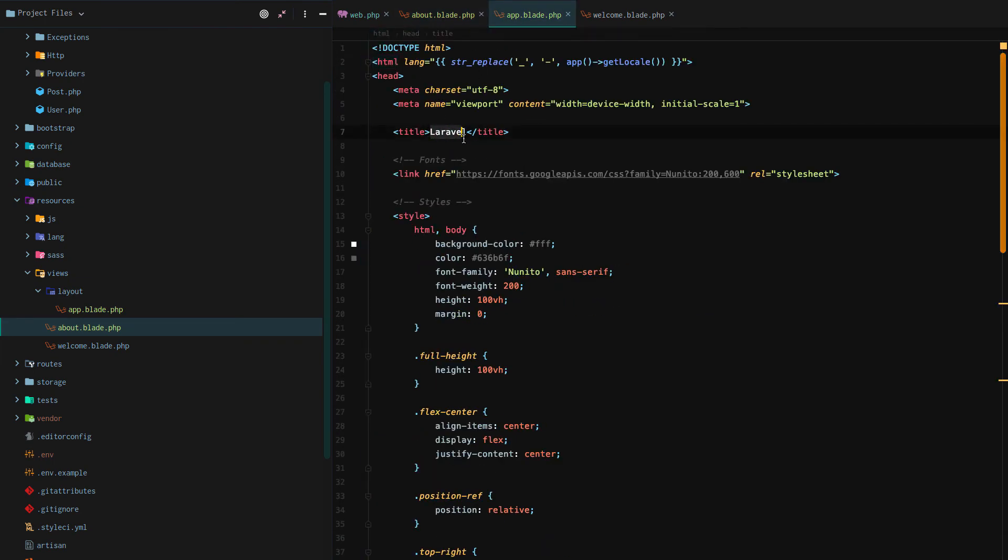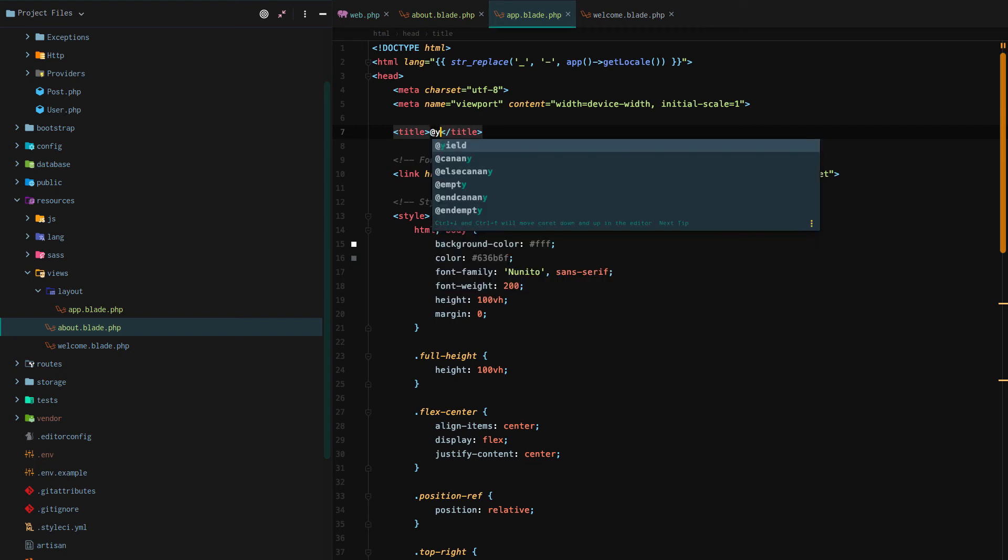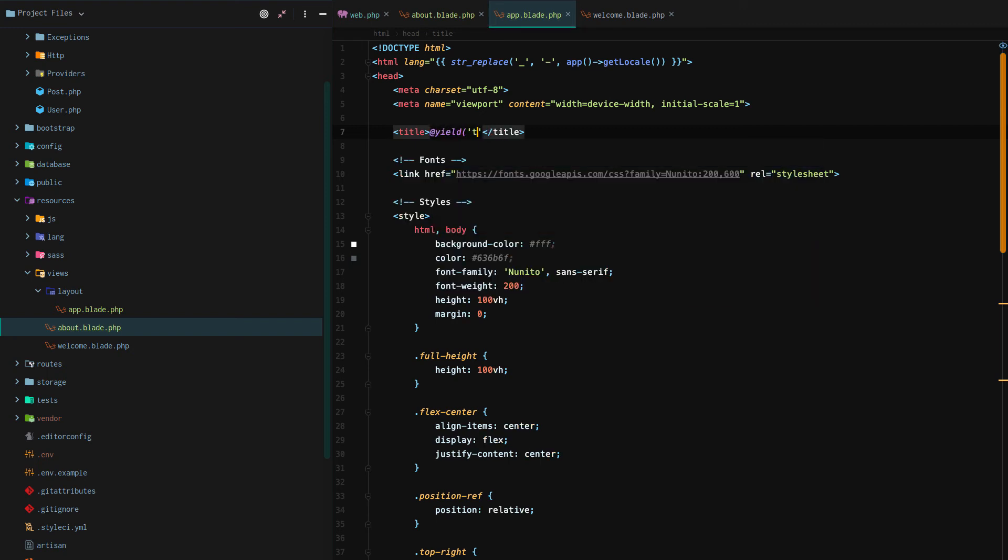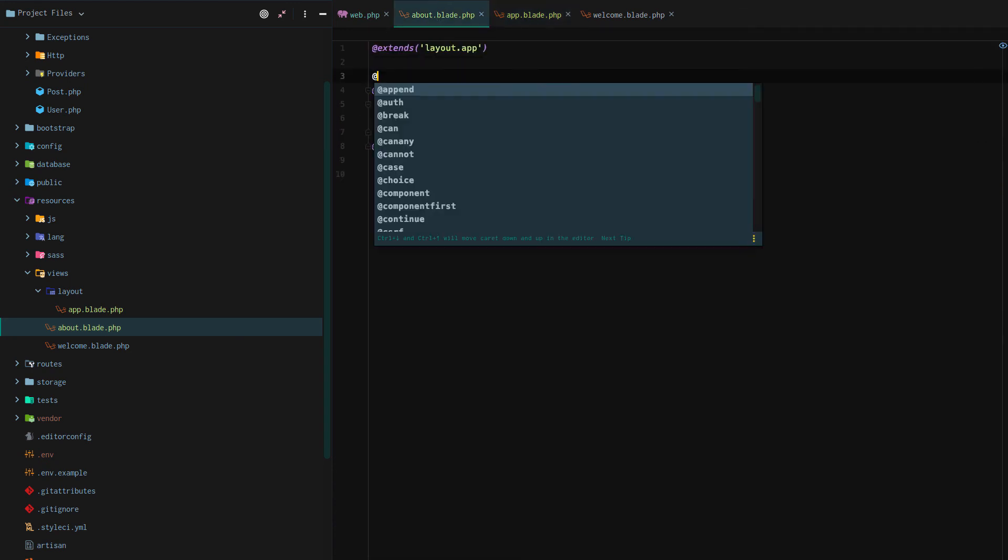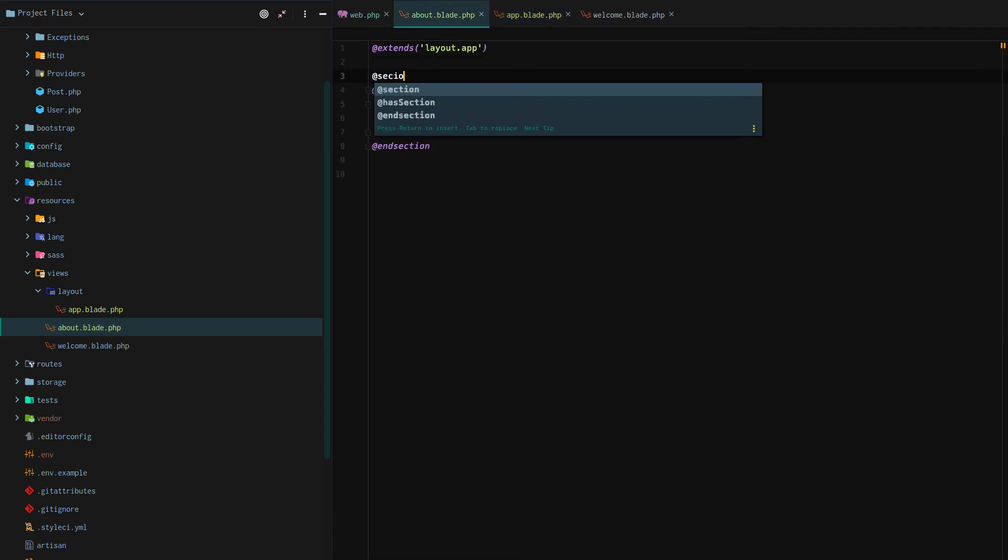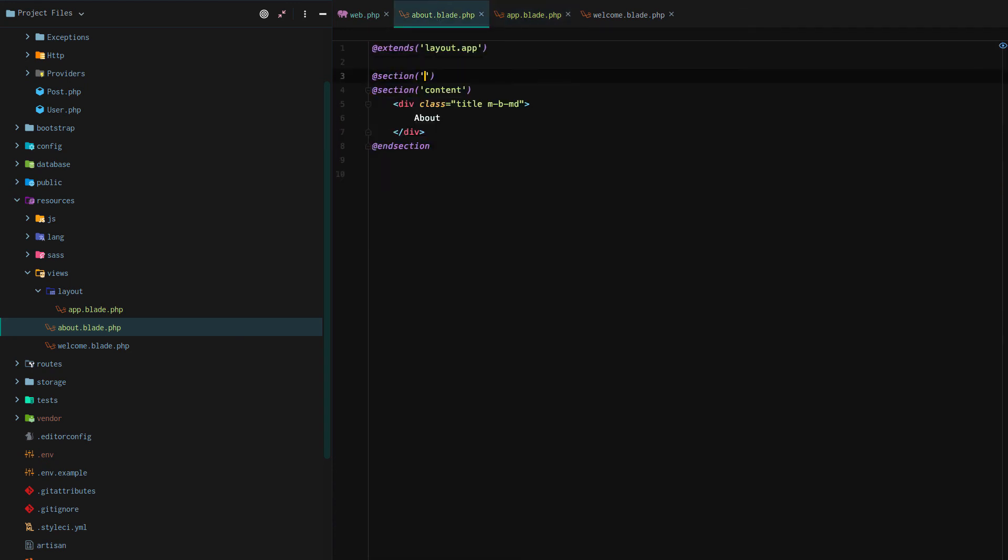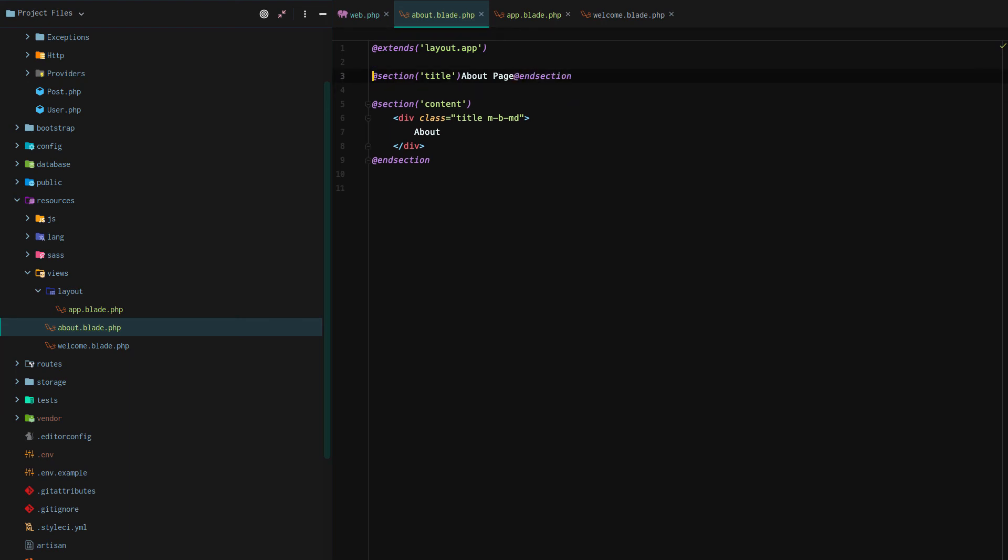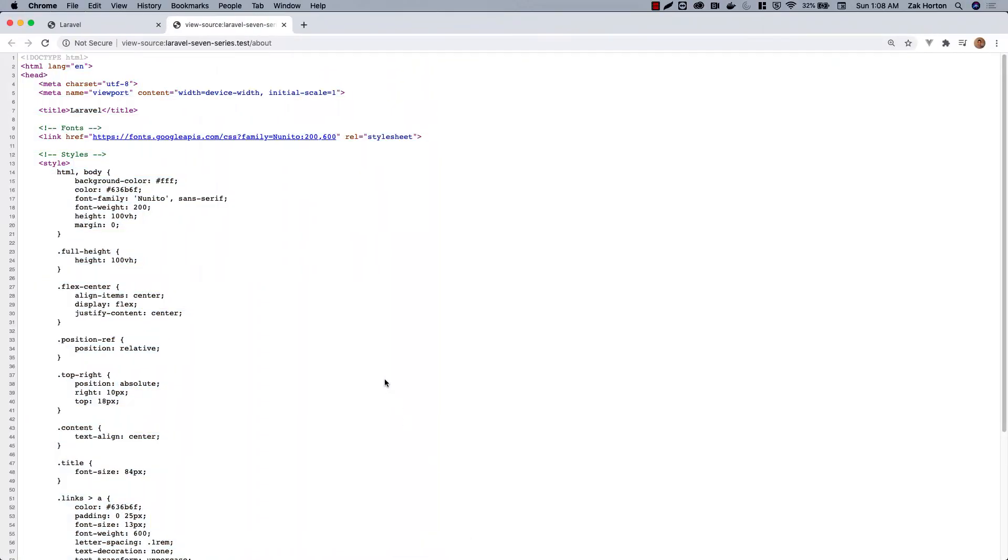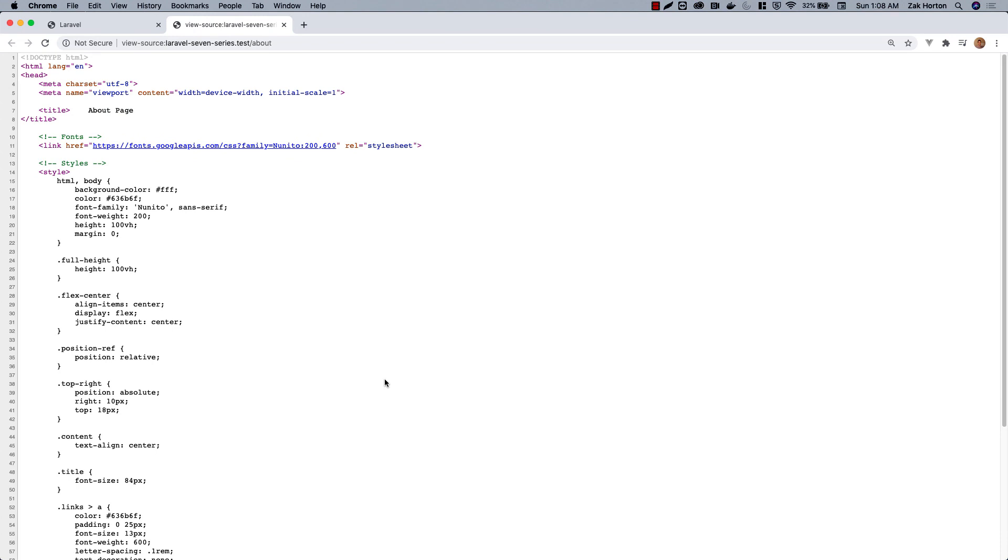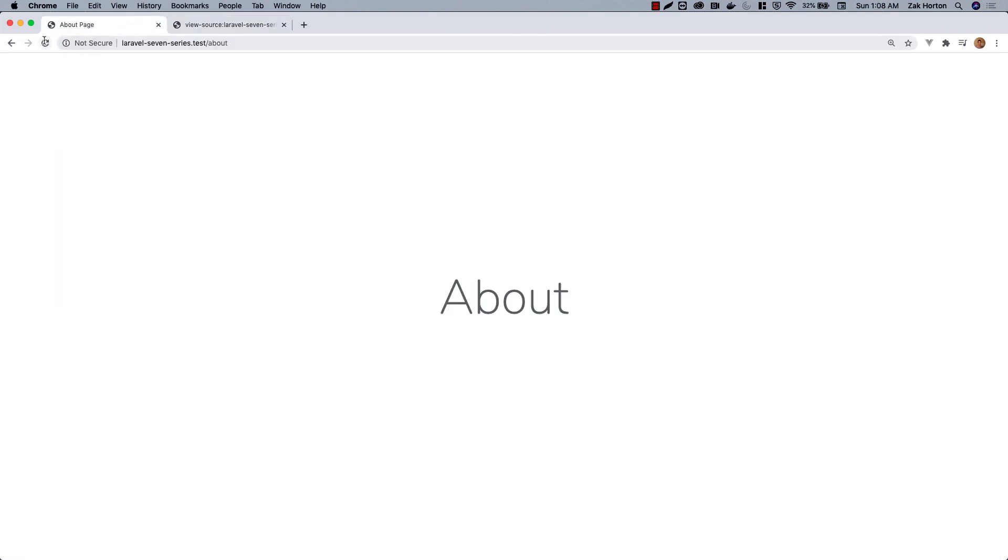We can even continue on that same sentiment and yield a specific title for each page. Then going back to our about page we can actually add our title dynamically using the section and then saying @section about page @endsection. We'll bump that to the next line. After that we can go back to our browser, reload our page, and we now have about page.